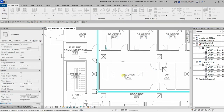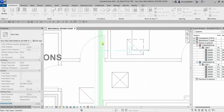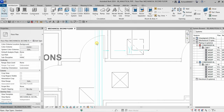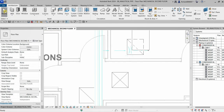After that I'm going to select the supply and then select the return. Revit will create analytical connectors based on the system classification. I'll click Modify to finish.